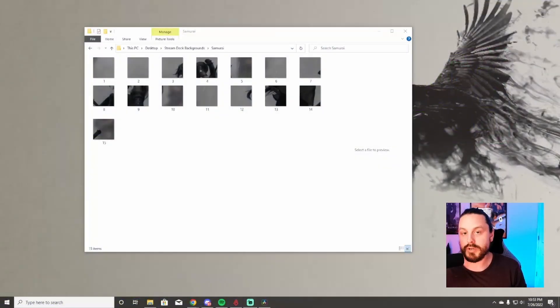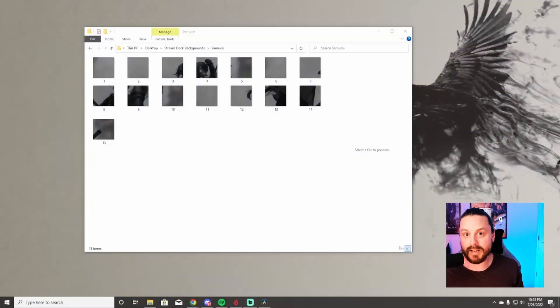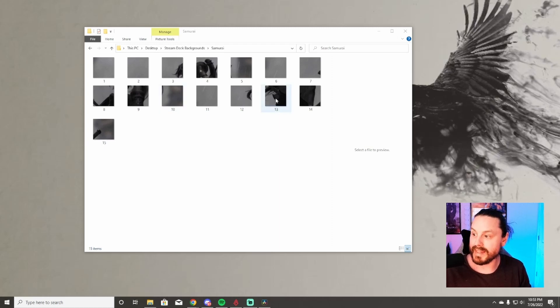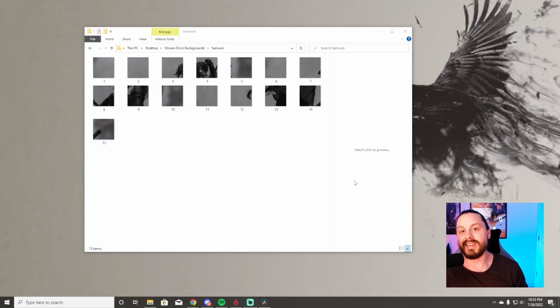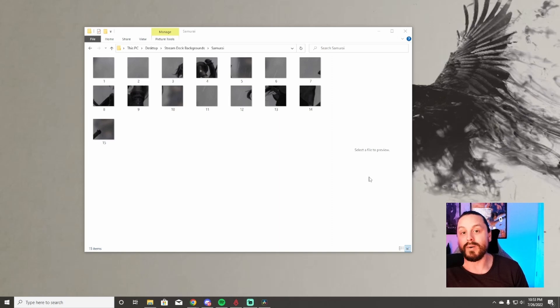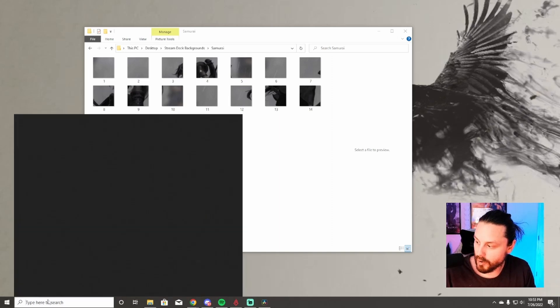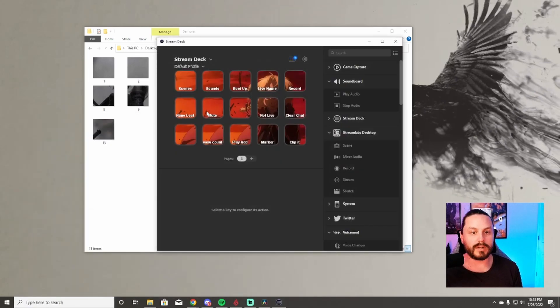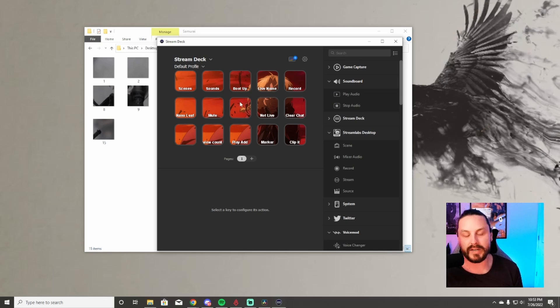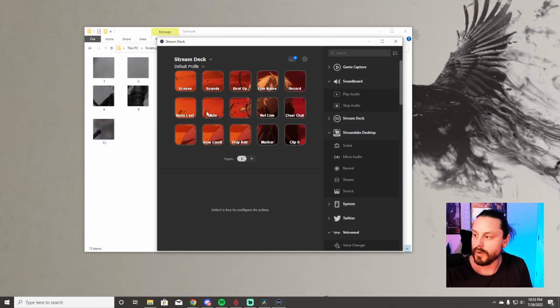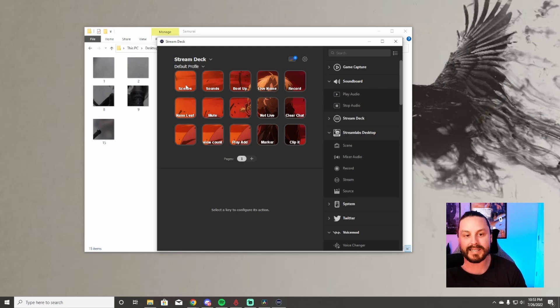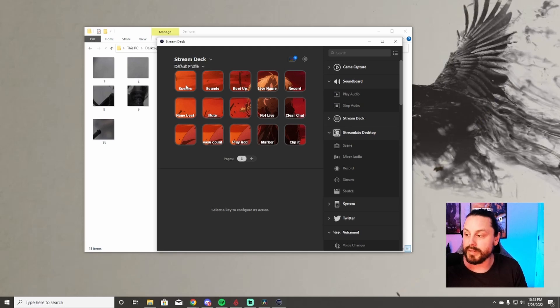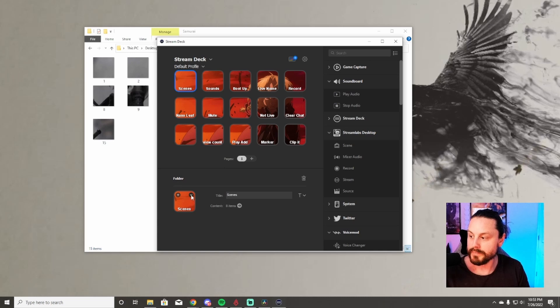Now that you have all of those tiles numbered and downloaded, it should look something like this in whatever folder that you have it in, one through 15. Now is where the fun begins. We're going to open up our stream deck software and it's going to look like this. Currently, you see the picture that I have in here is not moving, but it will move on your stream deck.